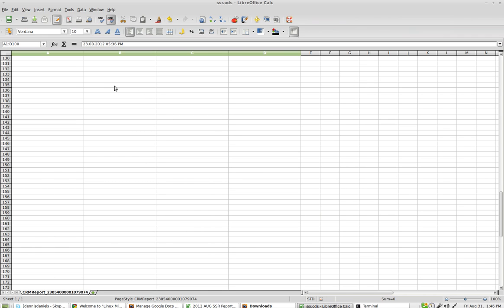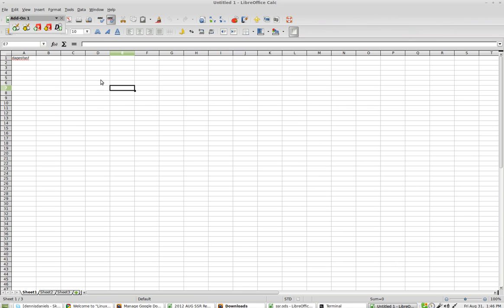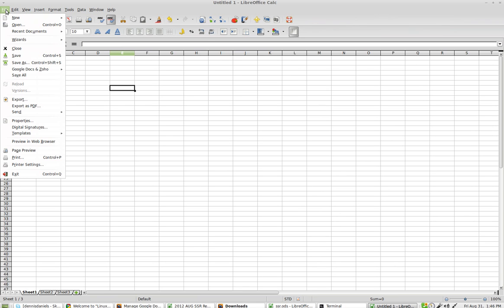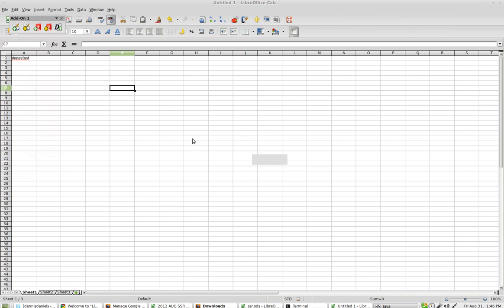So let's Control N and create a new document. File, and right there, Export to Google Docs. It's going to prompt me.